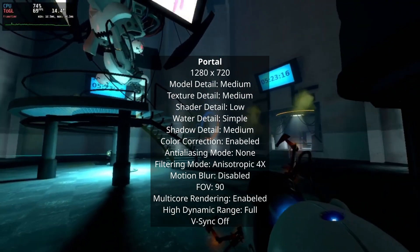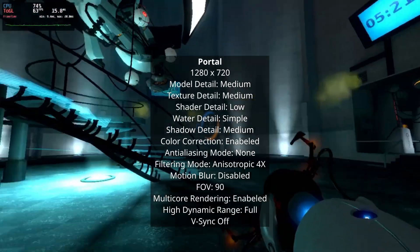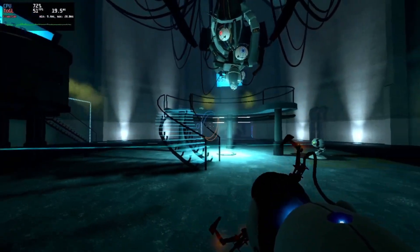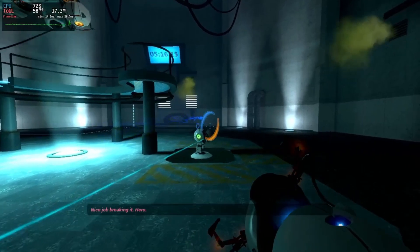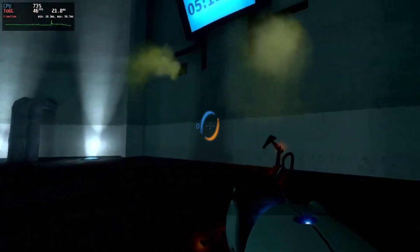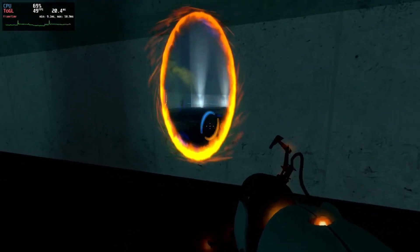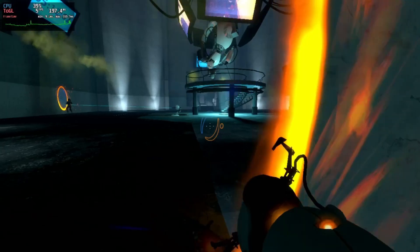Portal ran also really well on the Surface Go. The settings need to be lower than on Half-Life 2 while maintaining the 720p resolution. But the game still looks good. The framerate towers between 40 and 60 fps most of the time.